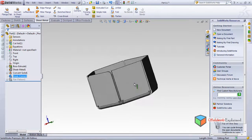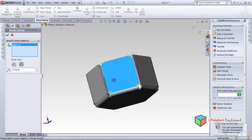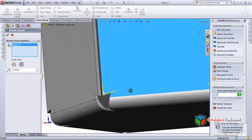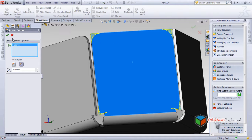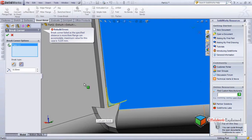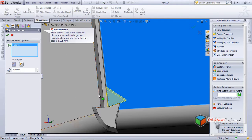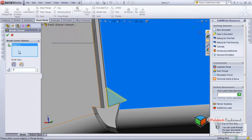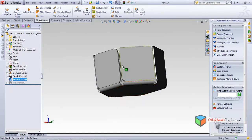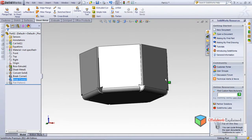I can also apply brake corner by selecting a face instead of an edge. When selecting a face, all related edges are selected at once. There were some issues with larger radius values, but setting the radius to 4 mm worked. This completes the brake corner feature.